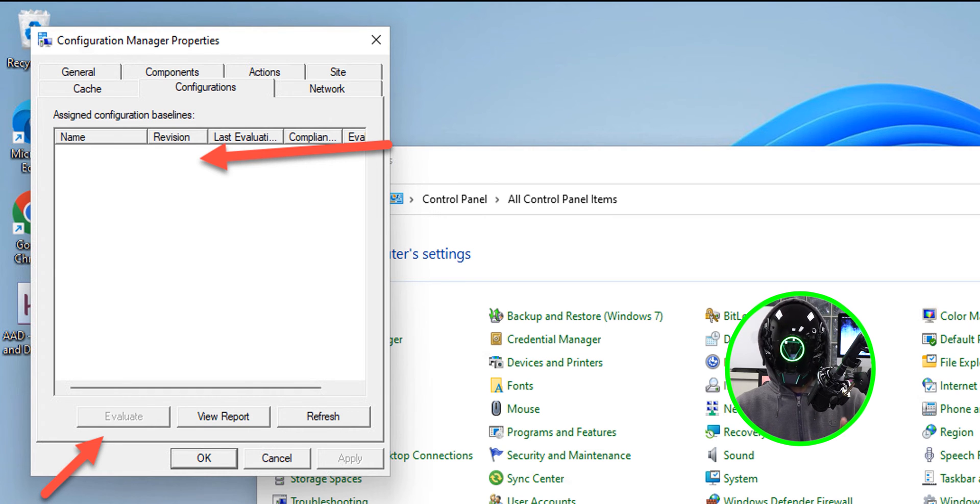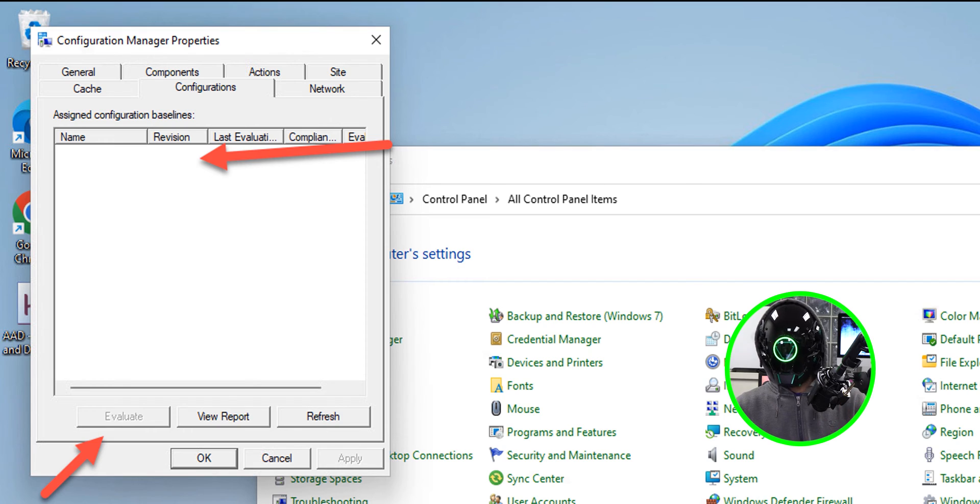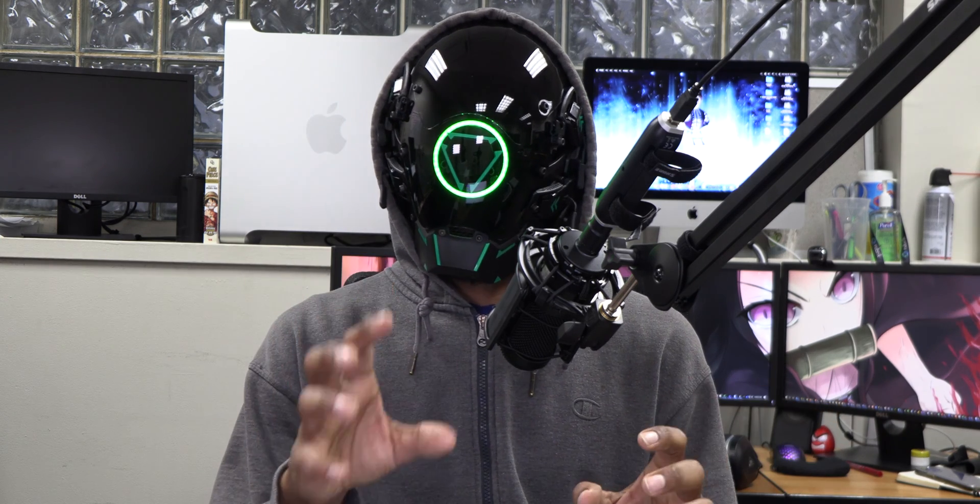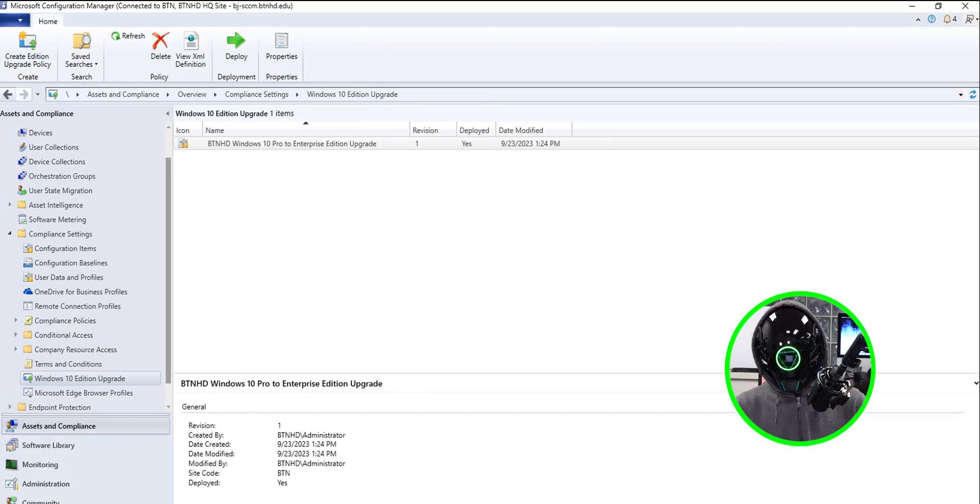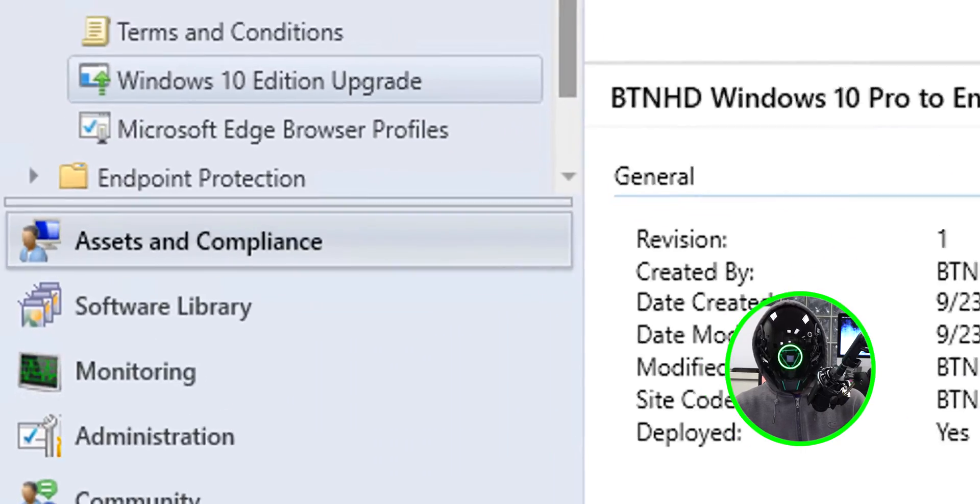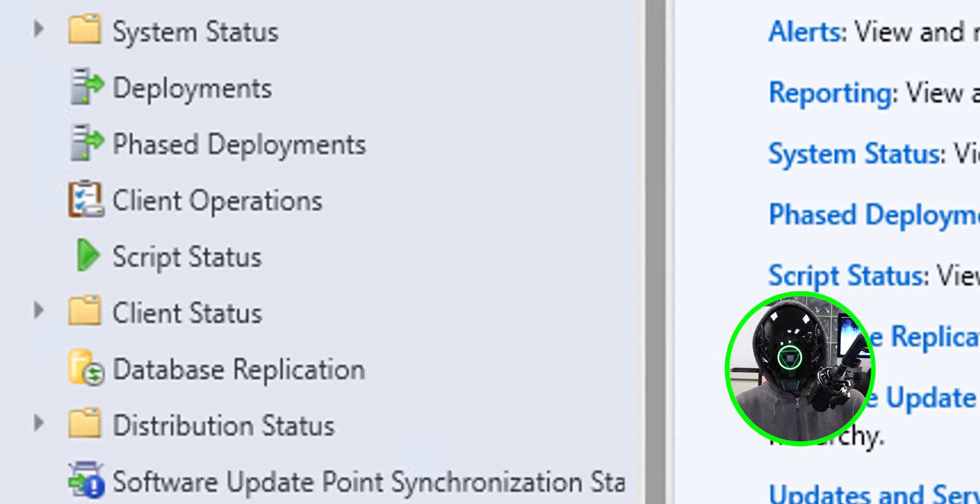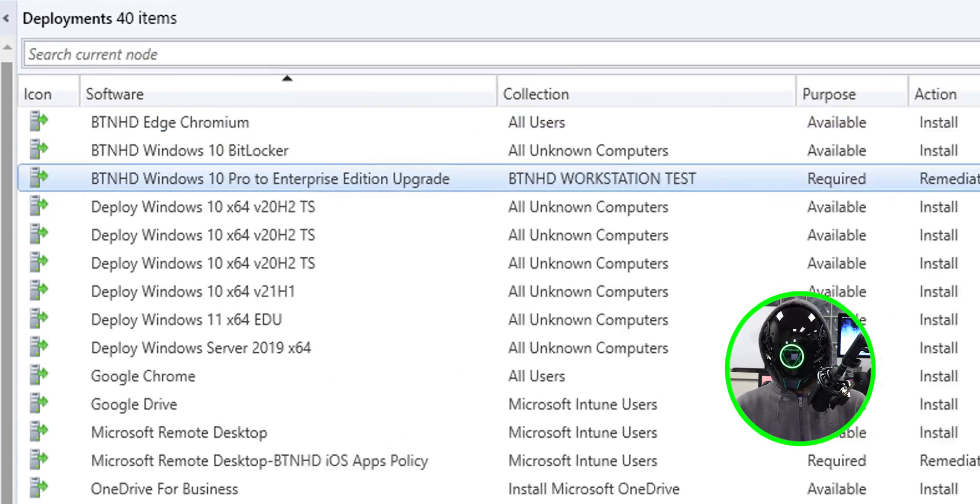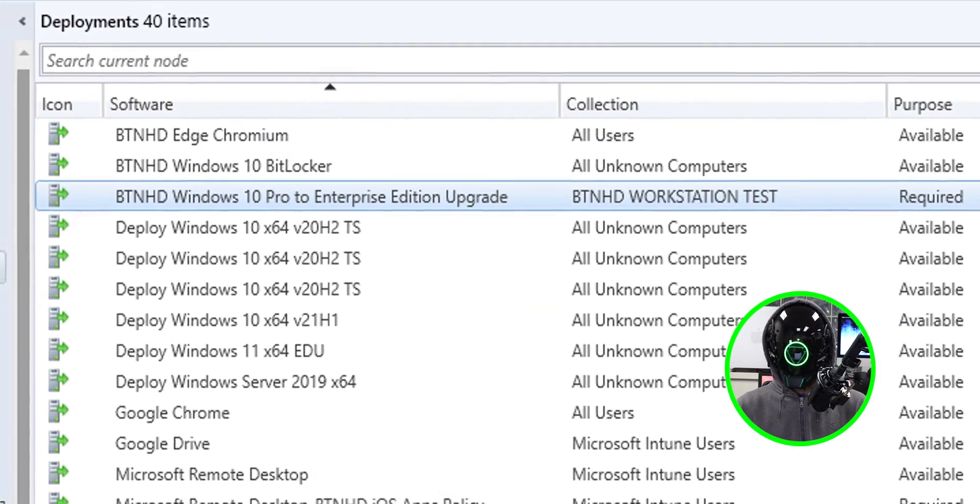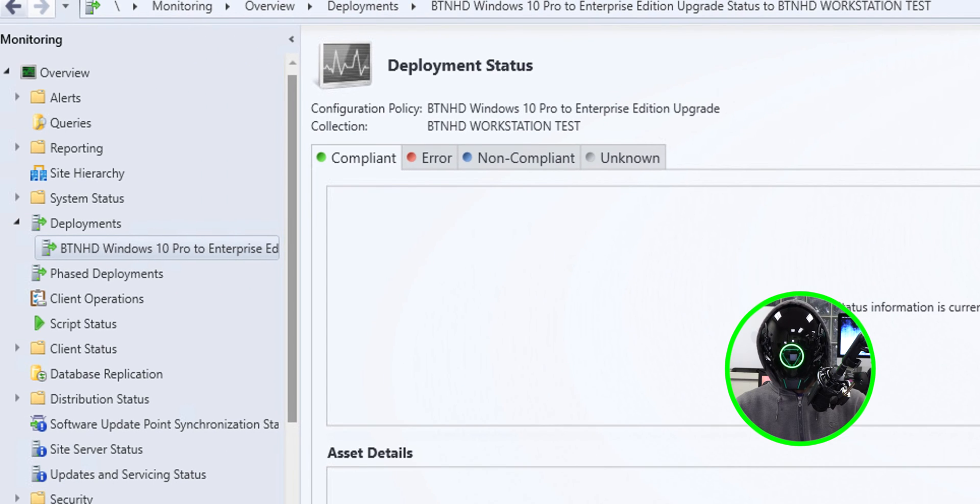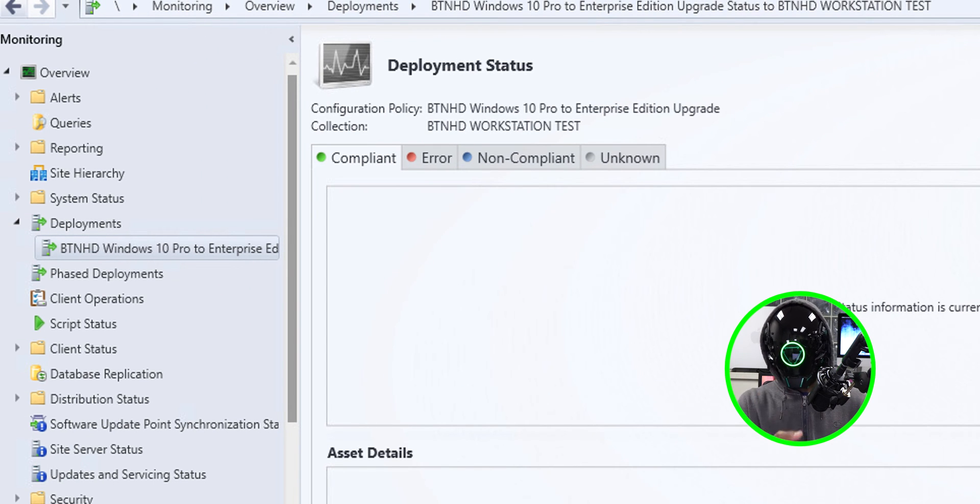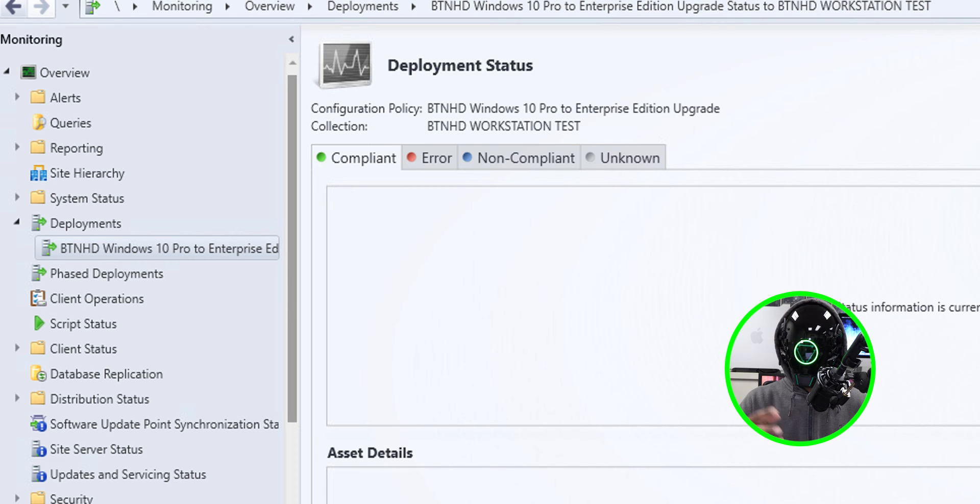Now another way to check within your SCCM console is if you go inside the Monitor tab, go to Deployments, locate your deployment, double-click on it, and you should see depending on the collection that you have - you should see what's compliant, what's error, what's not compliant, and unknown. This is where you can check your status of the deployment.